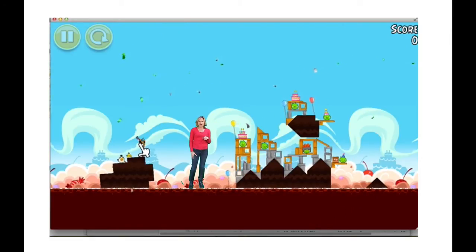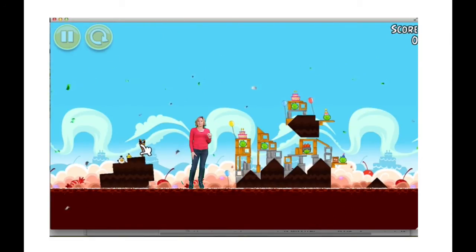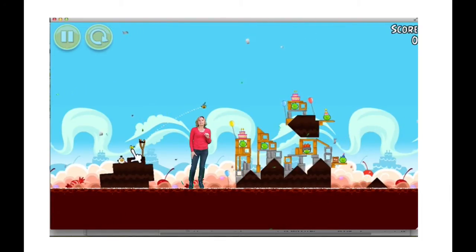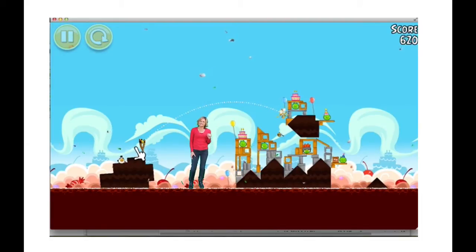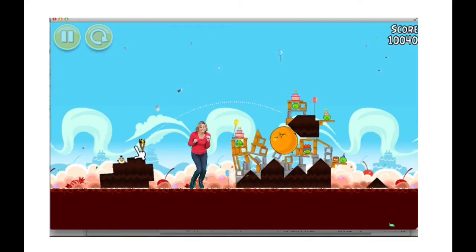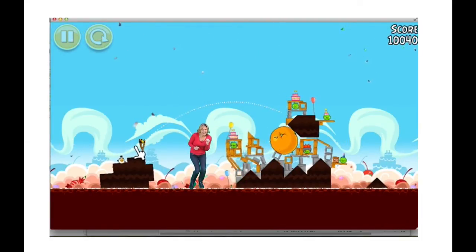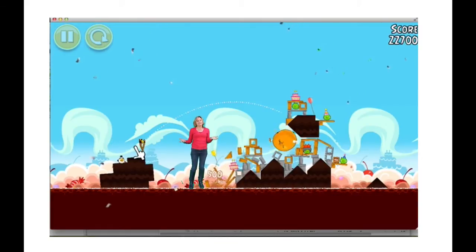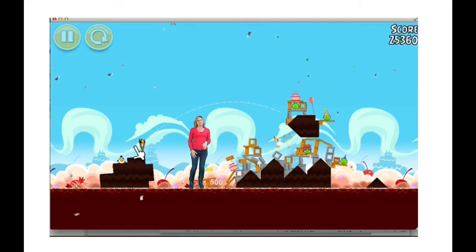Let's try that black angry bird. So if I pull him back just right, let him go. Is it going to hit the cake? Oh, I missed it. It's going to get the bottom cake. It got that first cake. What do you think?